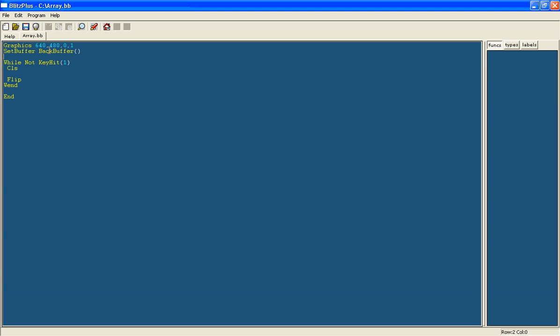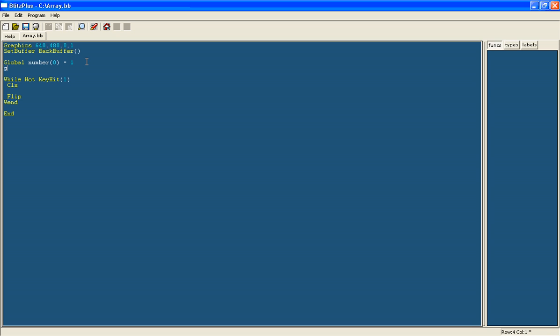Now an array is in simple terms a variable which doesn't just store one value. So usually when we create a game we use variables such as global. We have variables such as number and we set it as one value such as 1, whereas with an array you could give it 10 different values. So you might have number 0 equals 1 but you'd also have number 1 and you give that a different number value.